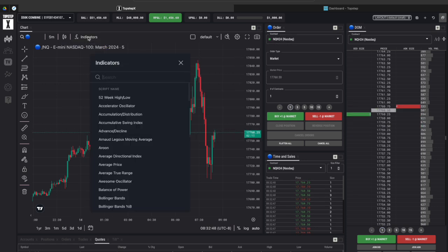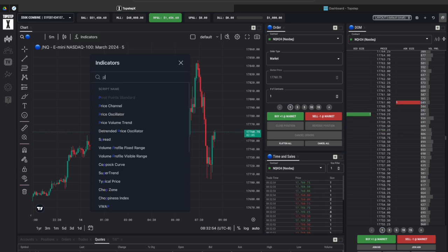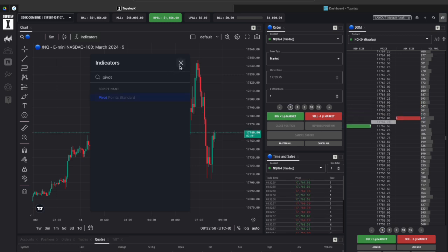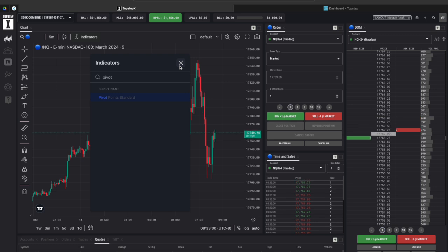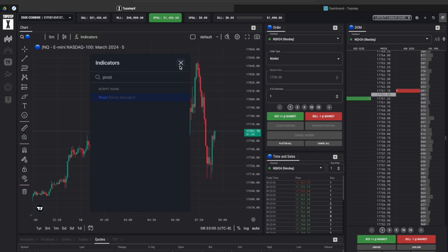So by simply clicking the indicator section you can look up the one that you want. Now I found that some of the indicators are limited. For example if you look at pivot points it's not available to add on so I'm not sure if they're going to be expanding the list of indicators you can add on but at the time of recording February 14th 2024 some of them are not included.